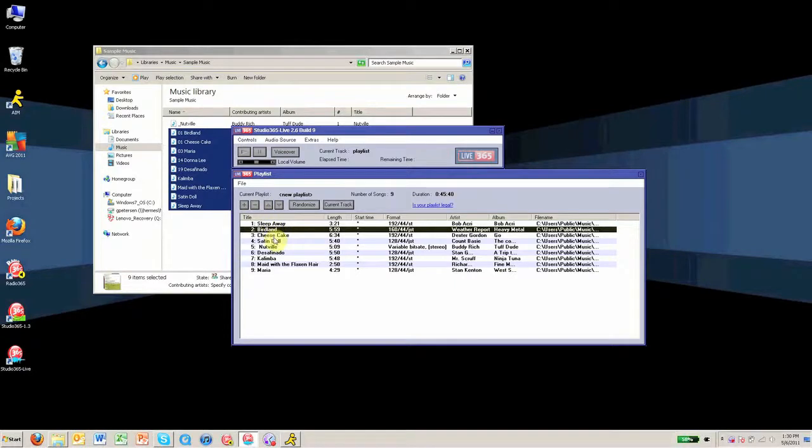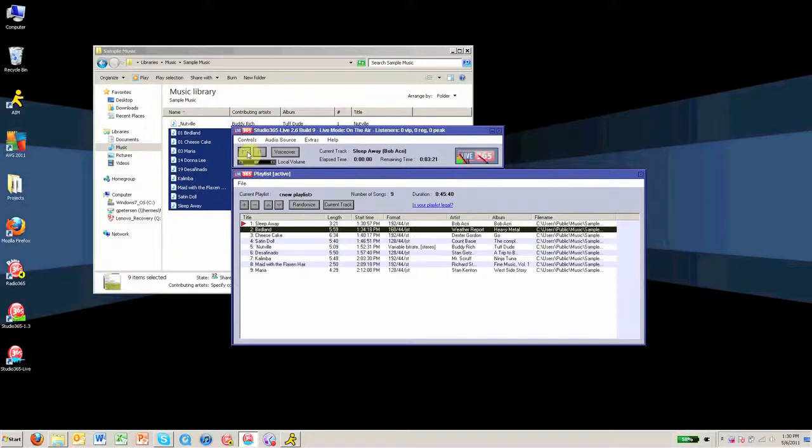After arranging your tracks in the appropriate order, click the play button in the top left-hand corner to begin your live broadcast. Your music should begin playing, and you should see the meters moving.